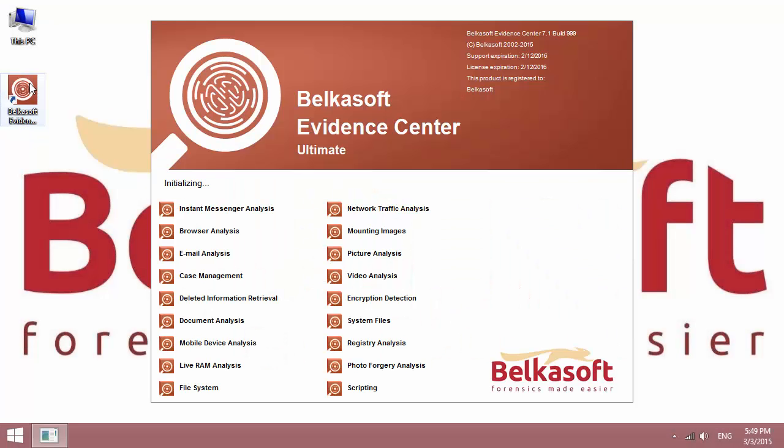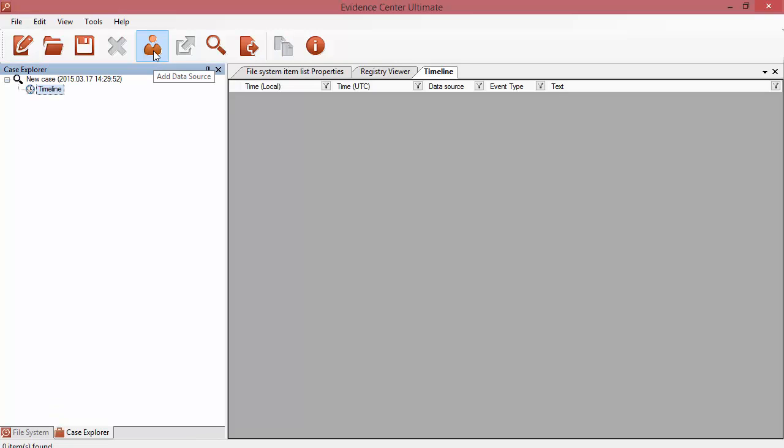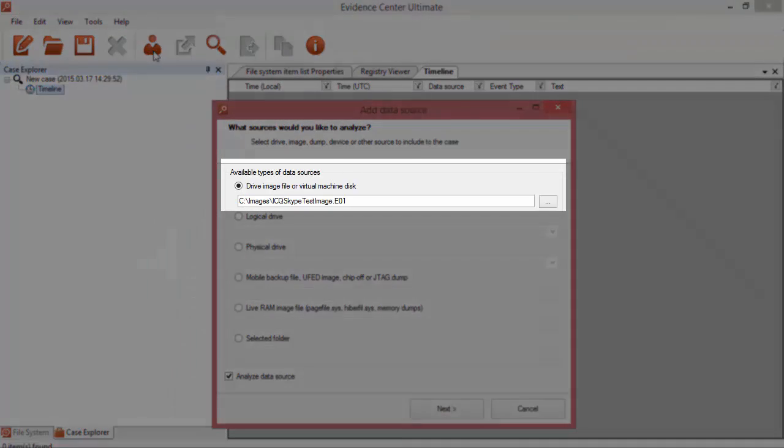Start Evidence Center and create a new case. While selecting a data source, choose an NCASE image.